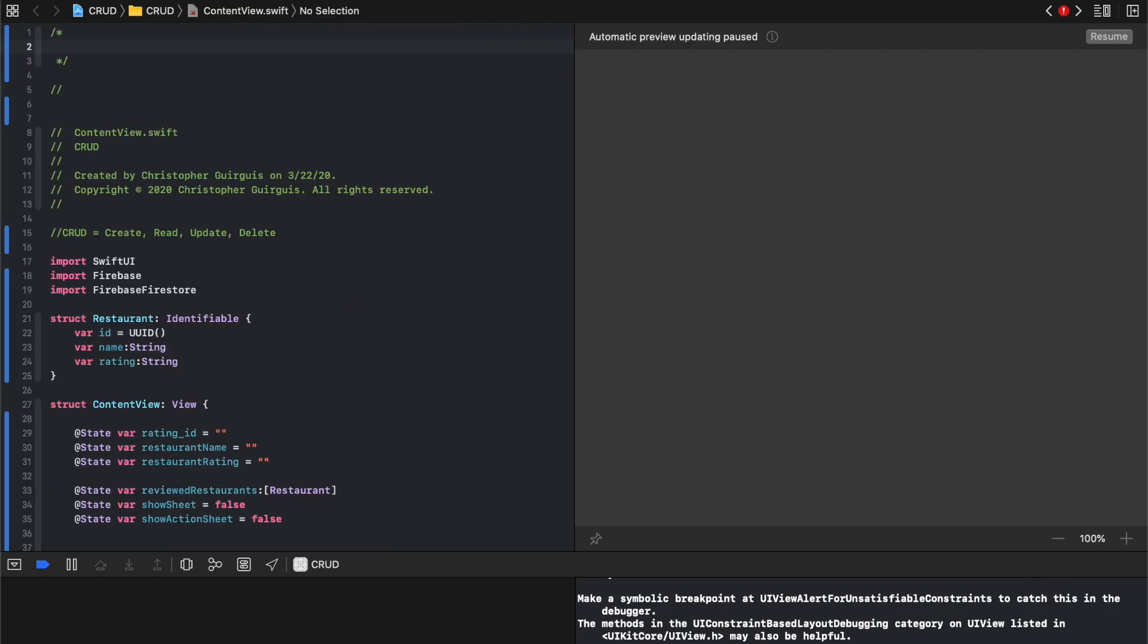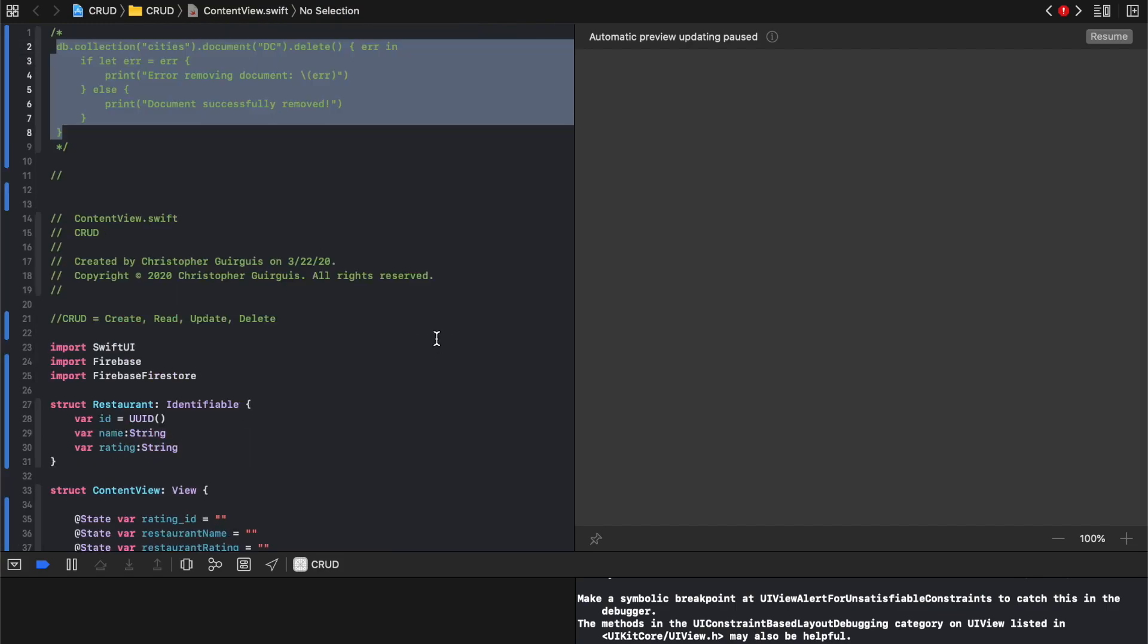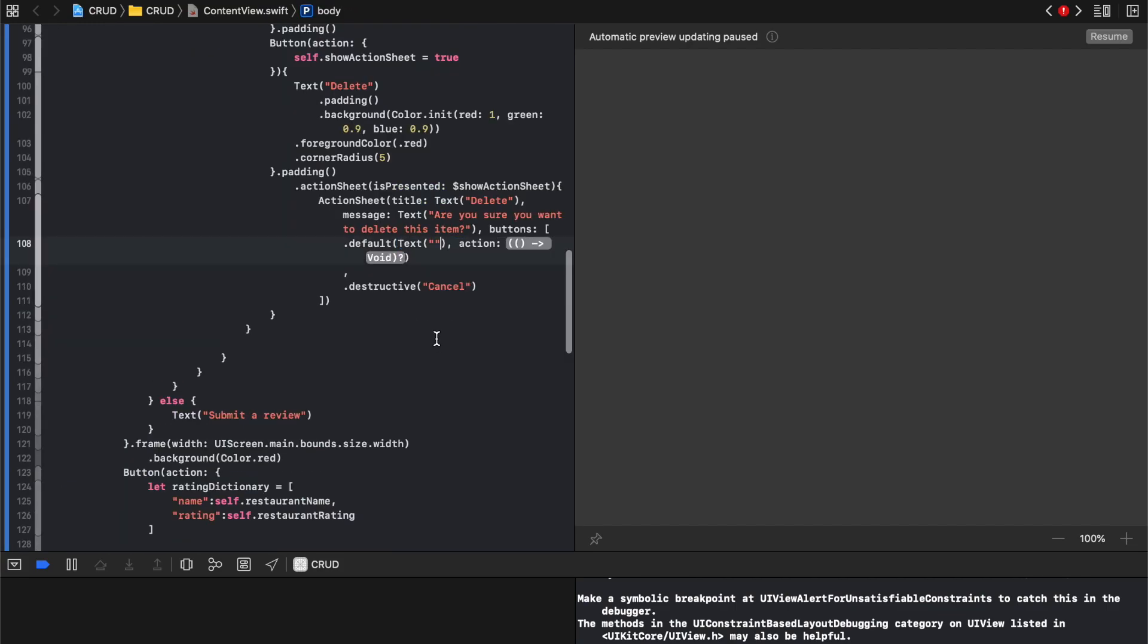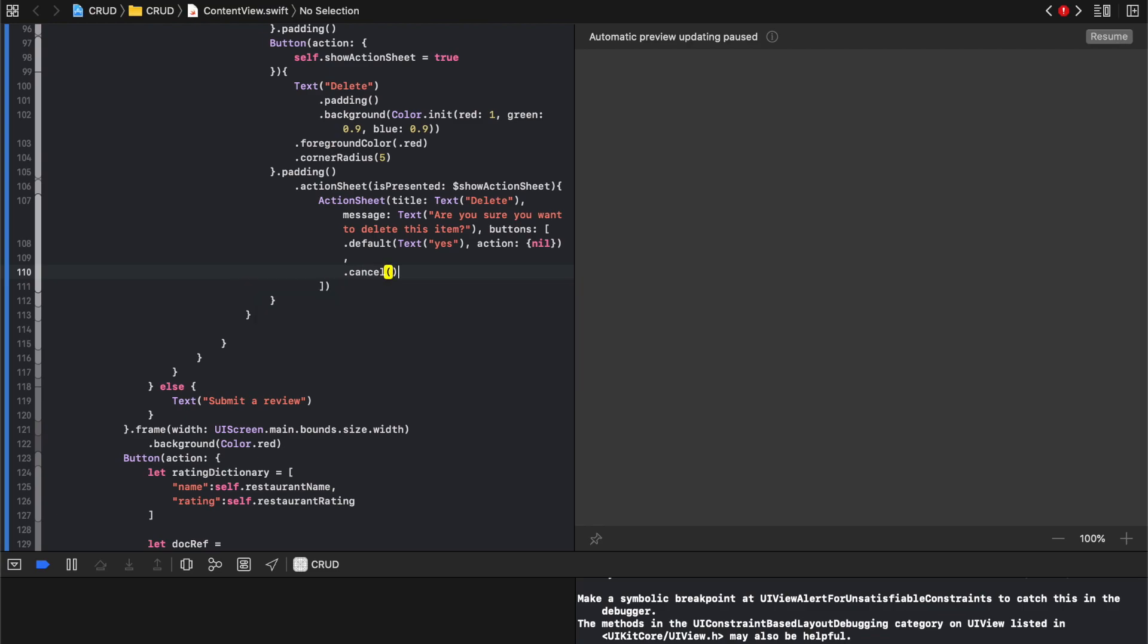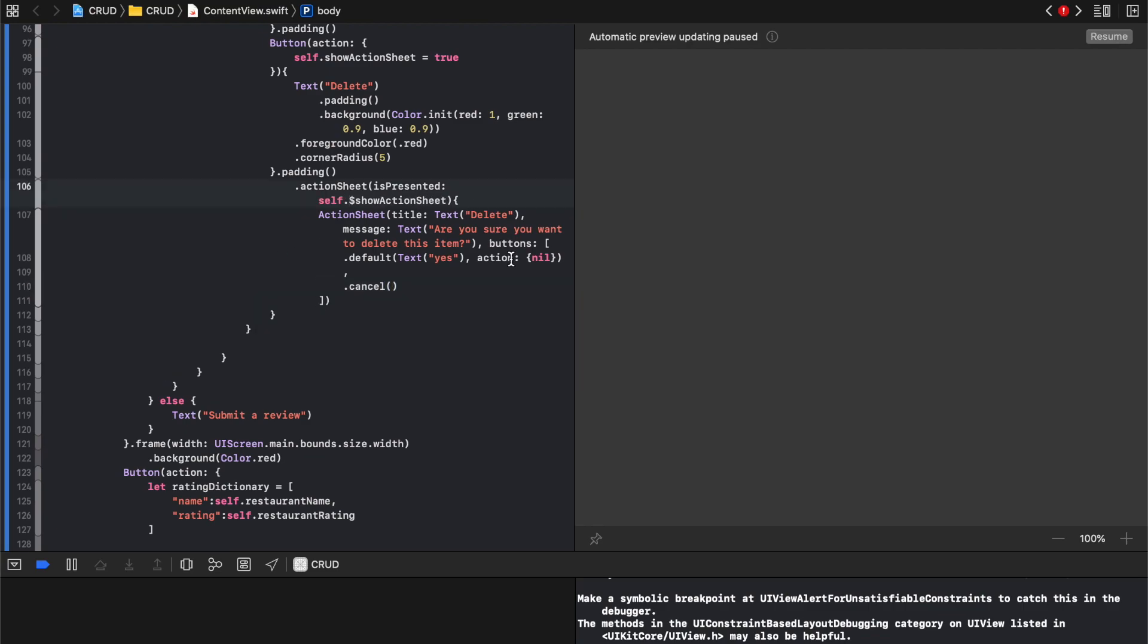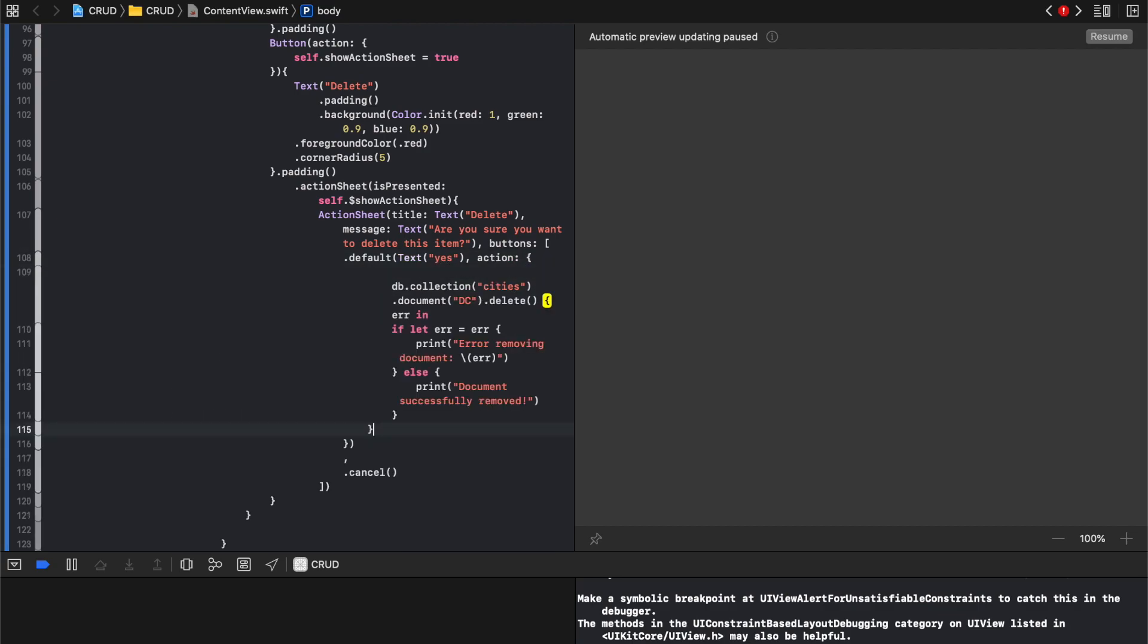But we're gonna all the way back to where we were. That's gonna say dot cancel. Make sure we have self dot. Sorry about that. And then the action here is going to be the following.